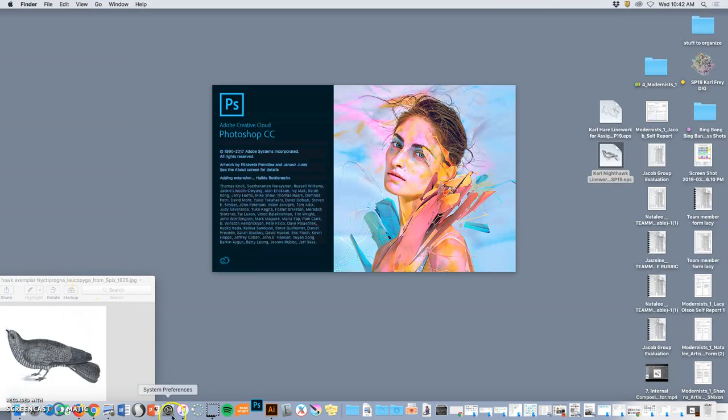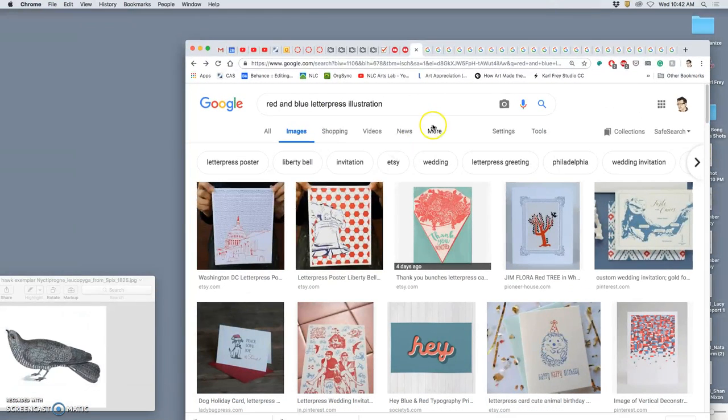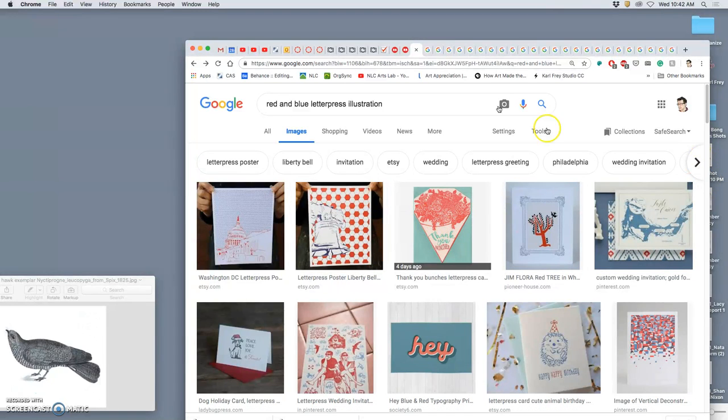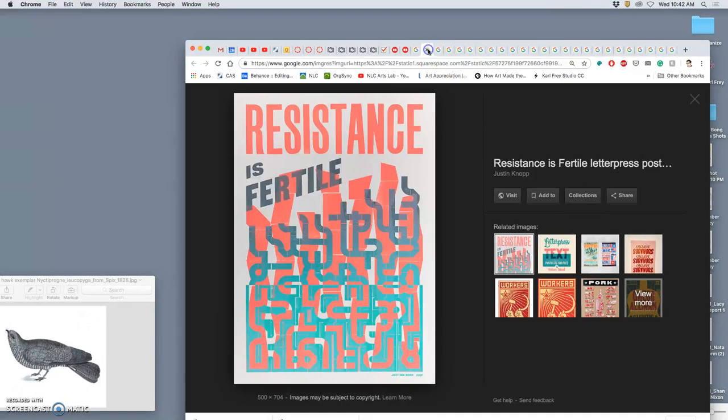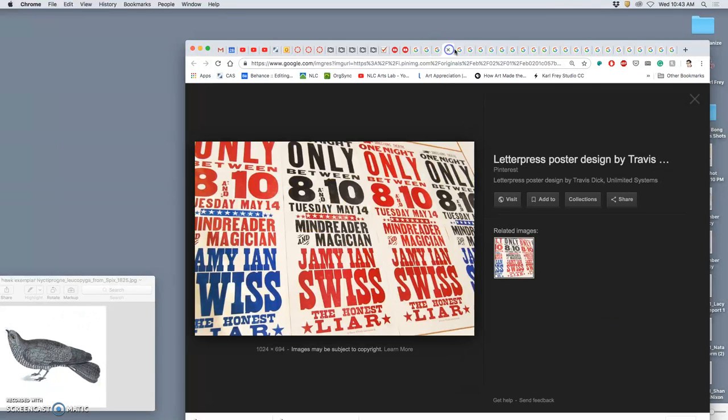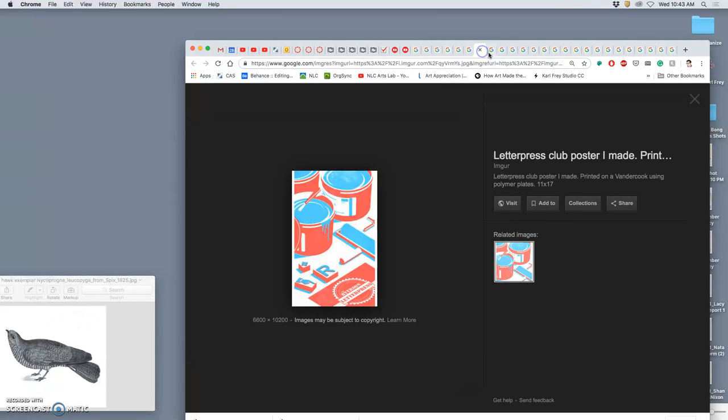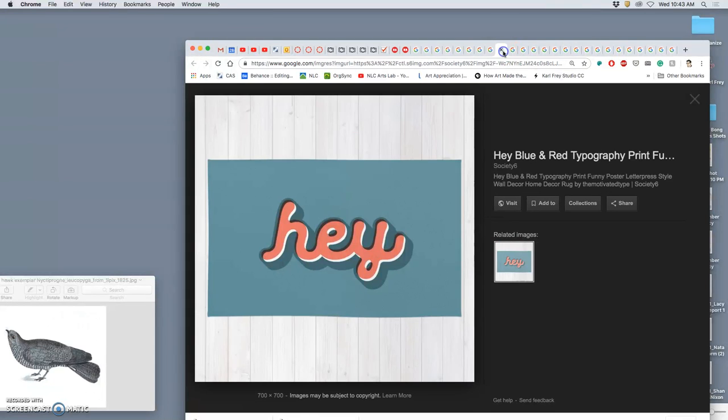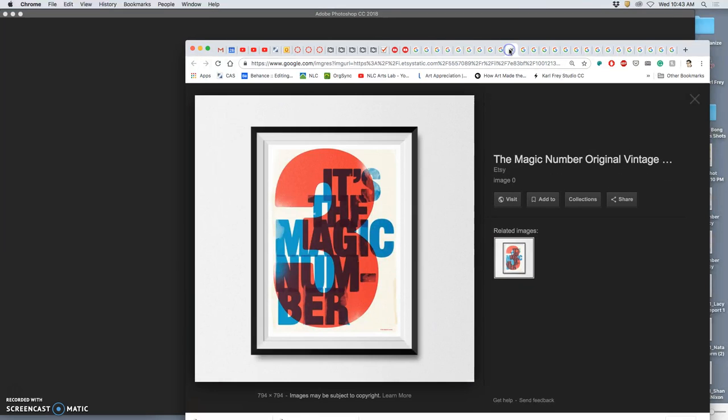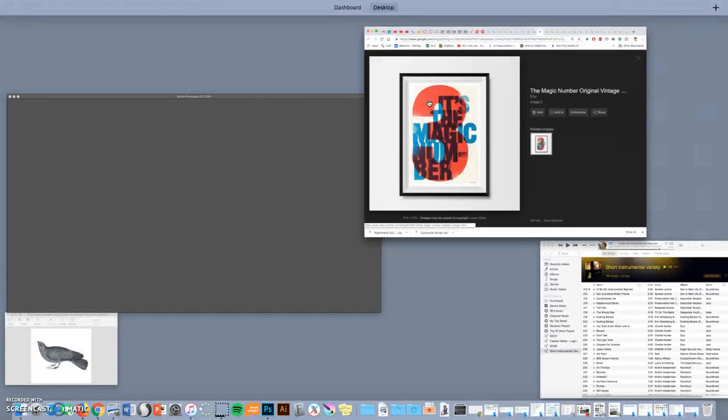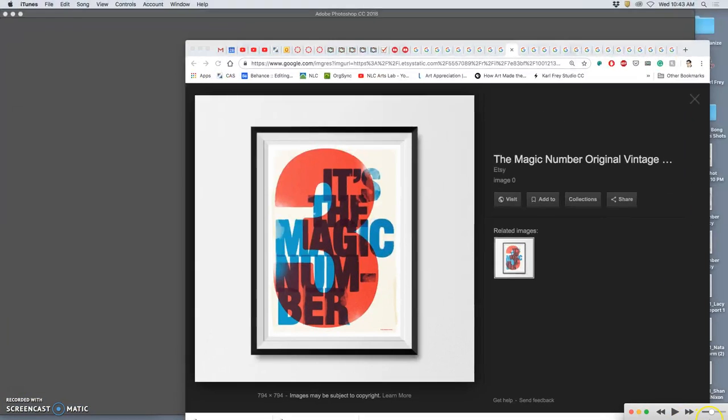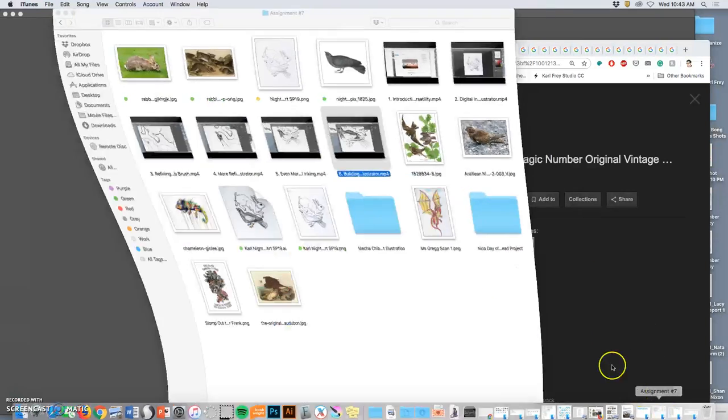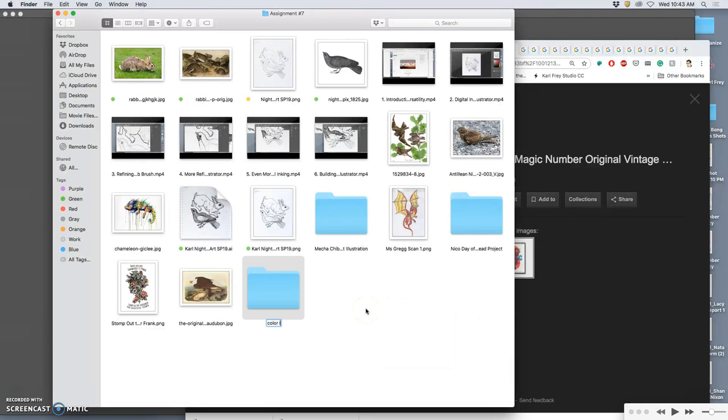And while I'm doing that, I can look for some color inspiration. So I was thinking it might be fun to color one of them blue, one of them red, and kind of play with those primaries. So I found a bunch of inspiration images. I'm going for more of a handmade kind of graphic image. So I looked up Letterpress. I really like this one. So I can put them into my folder as color references. I'm going to make a new folder, Color inspirations.